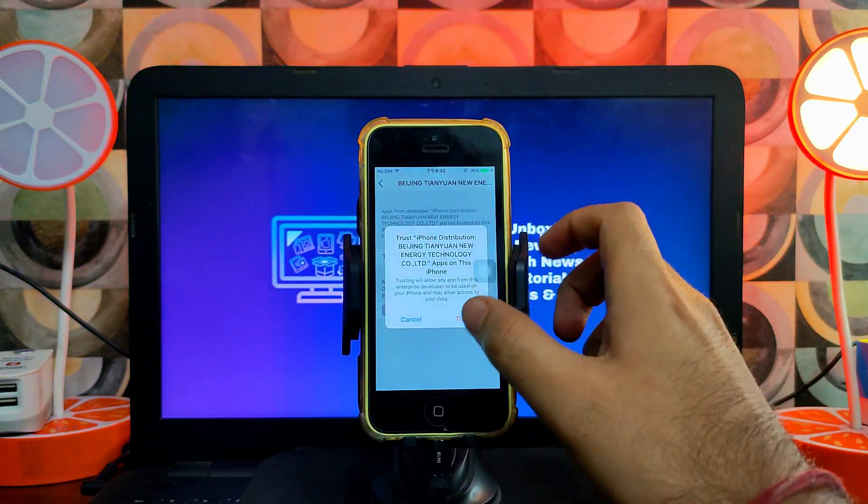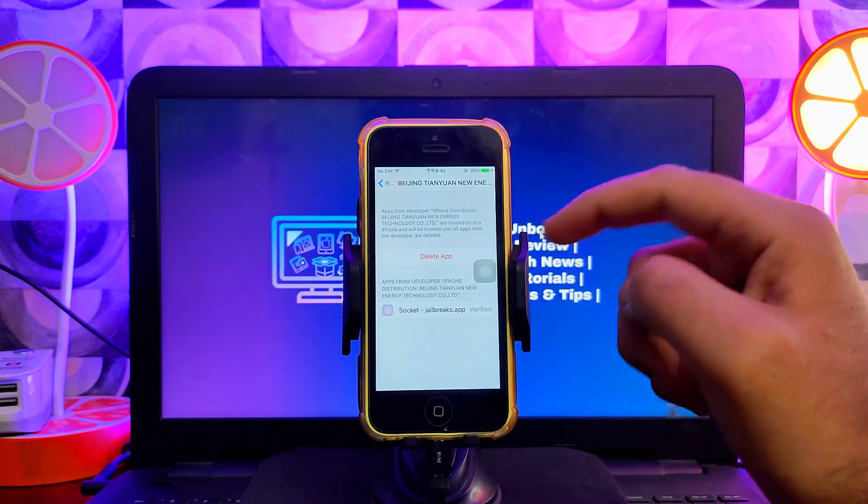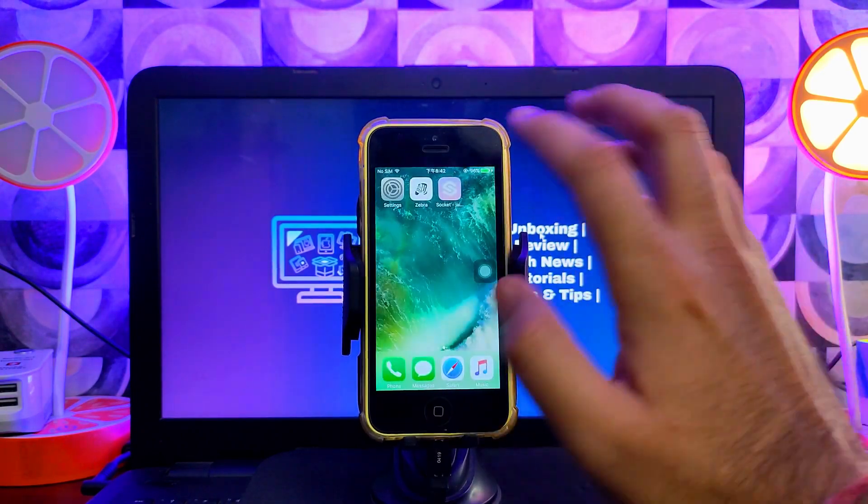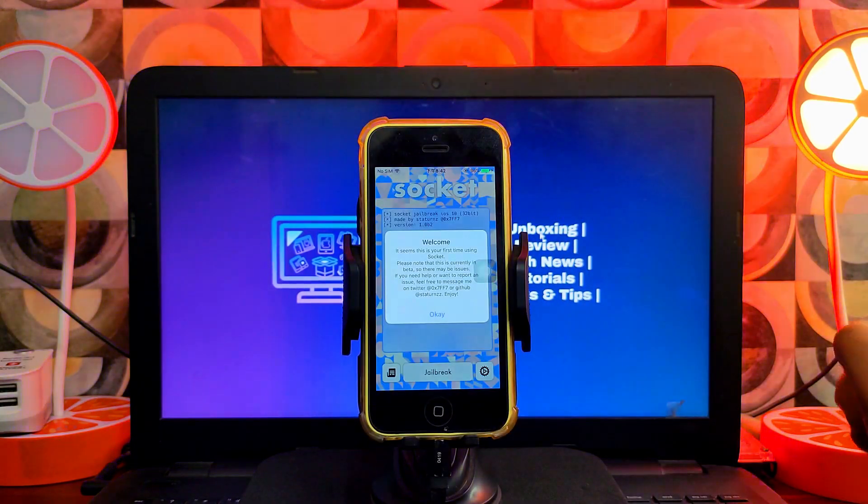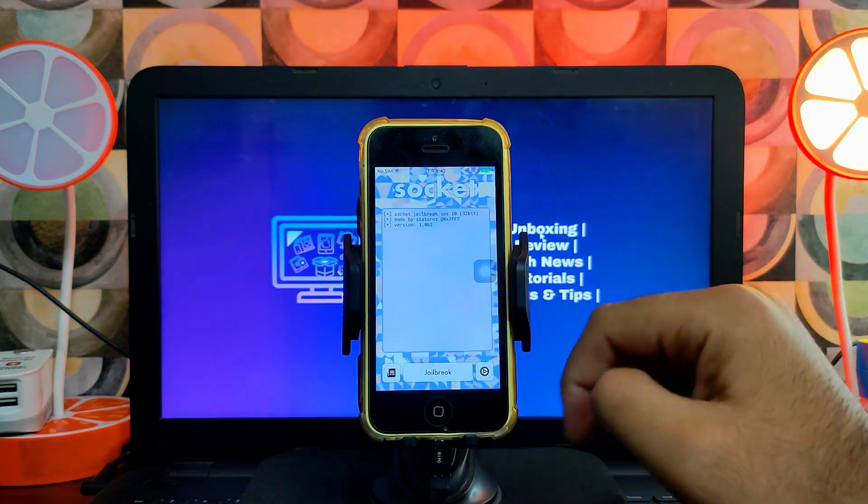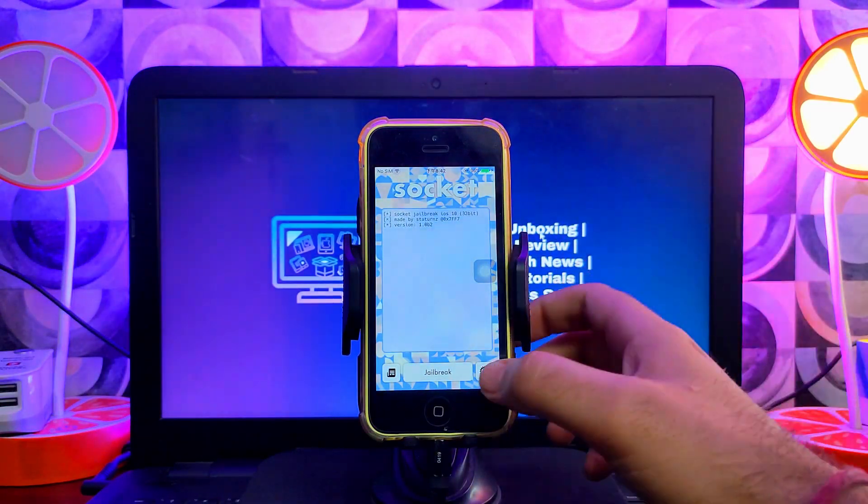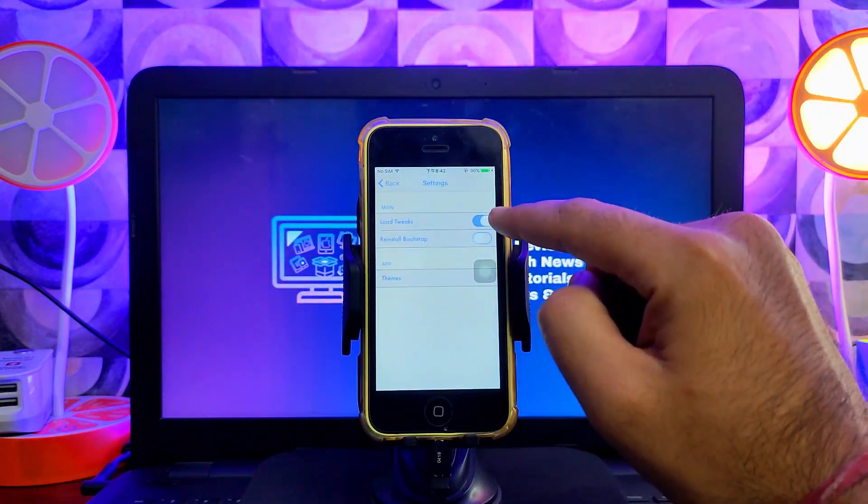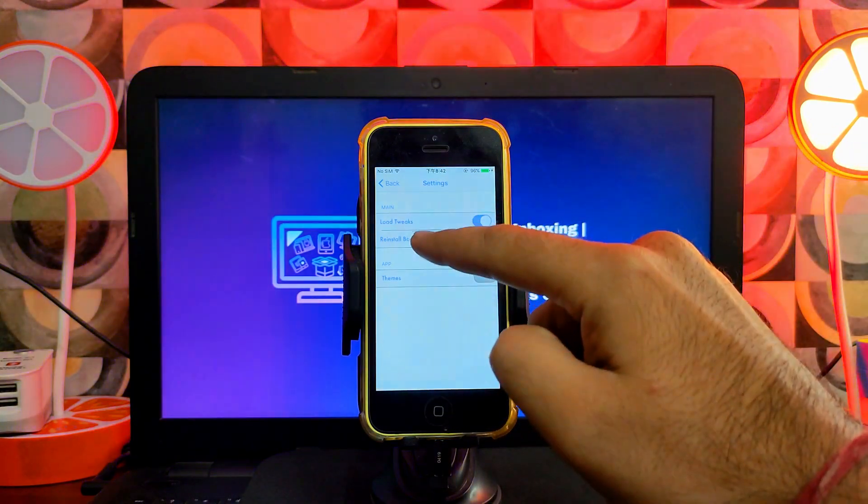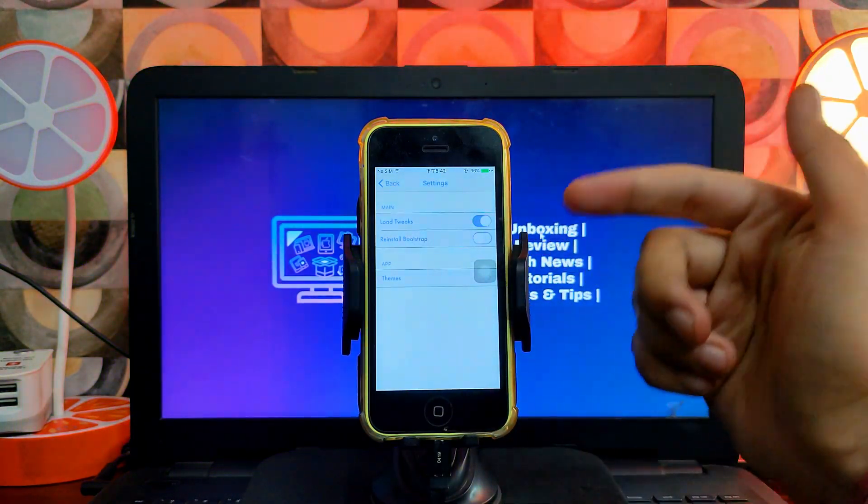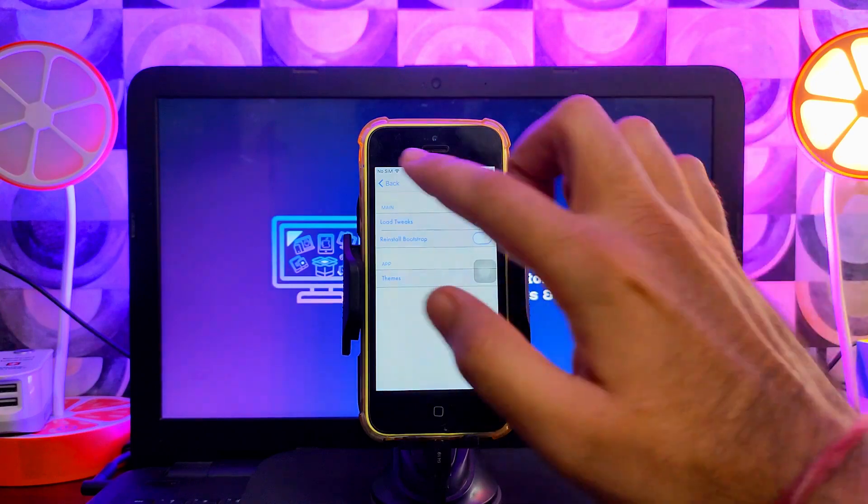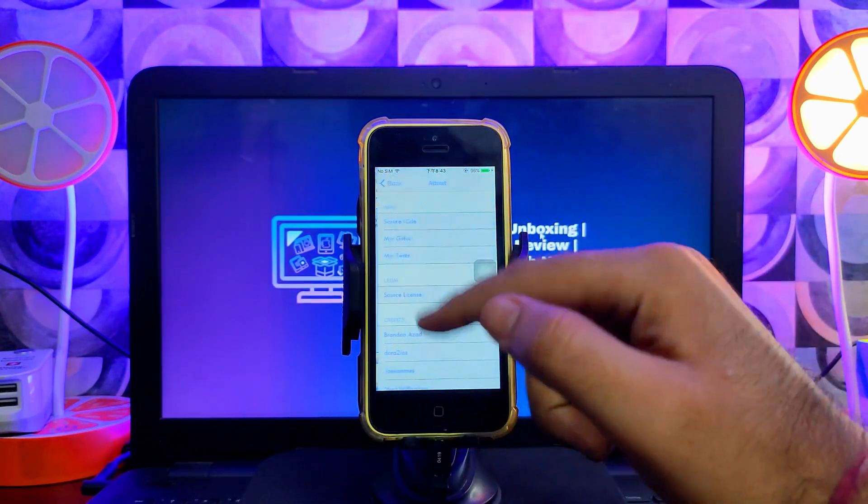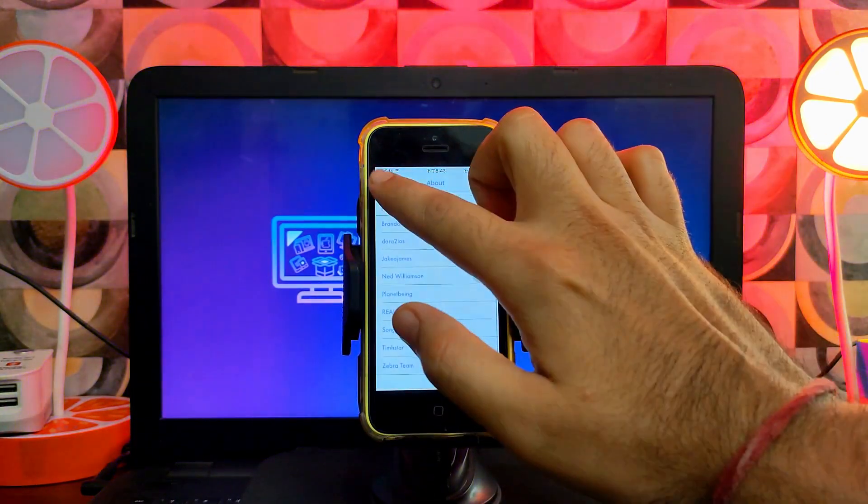Once the installation is done, you need to go to Device Management and allow the app. After that you will see it will open. Here is the Socket jailbreak for iOS 10 for 32-bit devices. You'll see the Enable Tweak options and Install Bootstrap—by default these are the settings. You can also see the source code and other information related to this jailbreak.